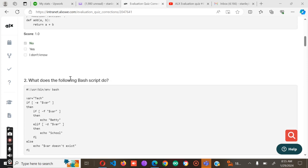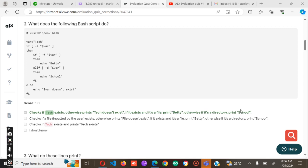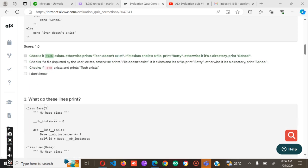Number two: What does the following bash script do? We have usr/bin/bash, then we have test, then the last part we have echo. It tests if a file exists, otherwise print file does not exist. If it exists and is a file, print Betty. Otherwise if it's a directory, print School. We have Betty, School, and Tech.